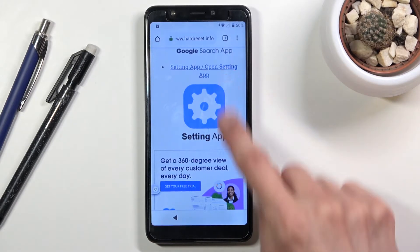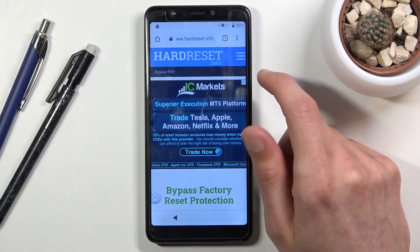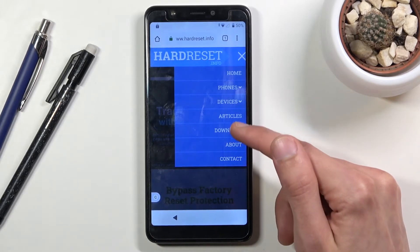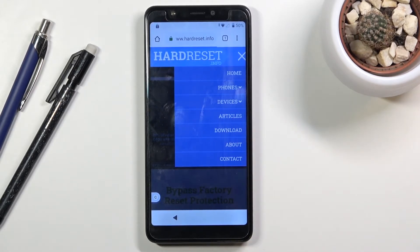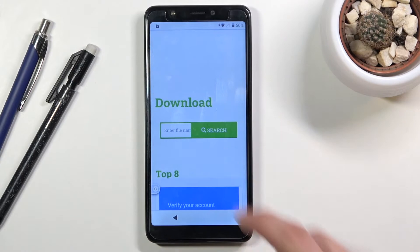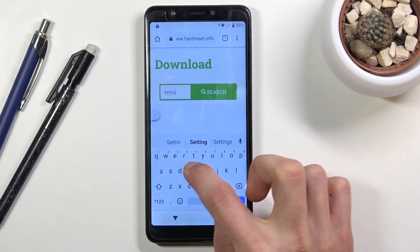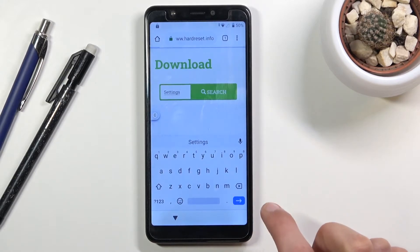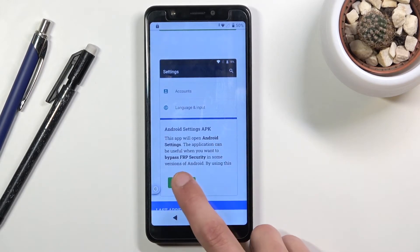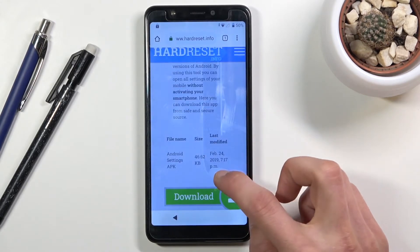It seems we still need to follow the guide as originally intended. Tap the three bars at the top, go to the 'Download' category, and in the download search bar type 'settings.' You should see one option: the Android Settings APK. Choose download, scroll down, and tap the download button once more.